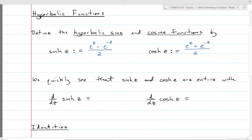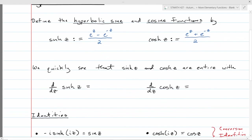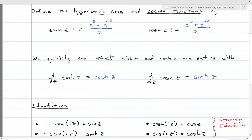Since we know how to differentiate e^z, you quickly discover that the derivative of sinh is cosh, and the derivative of cosh is sinh. We get derivative rules very similar to regular sine and cosine, but with a missing sign — the derivative of cosh is not negative sinh like it would be for the regular trigonometric functions.